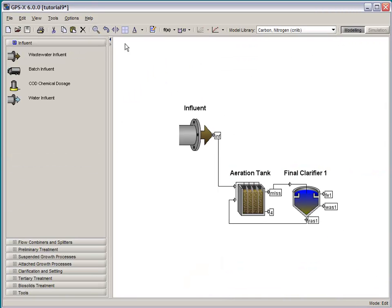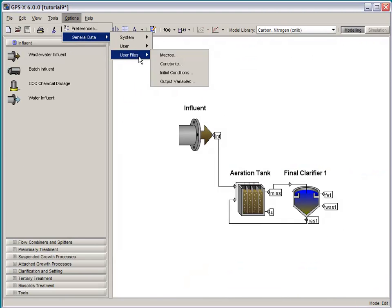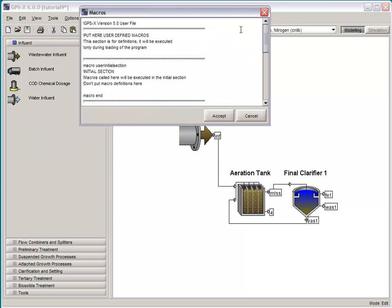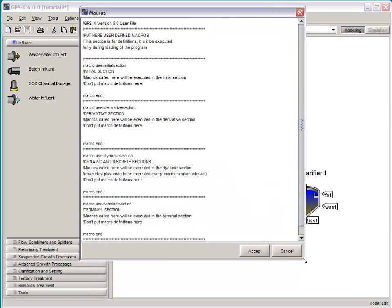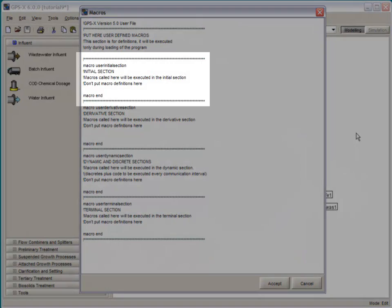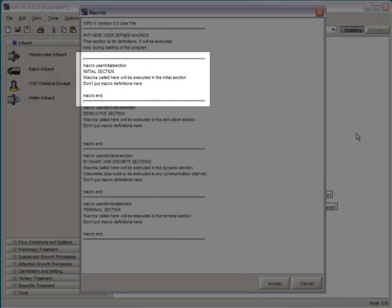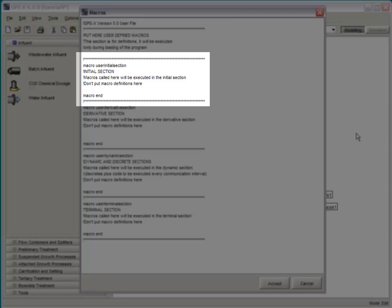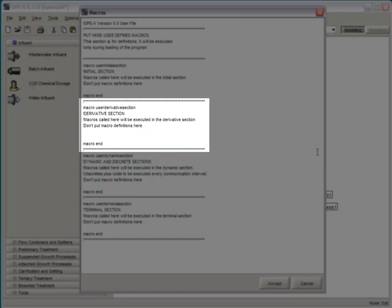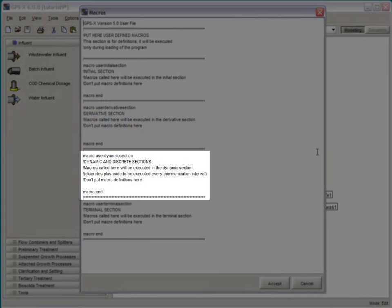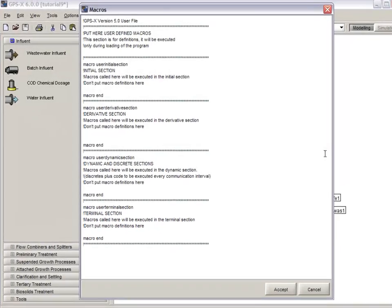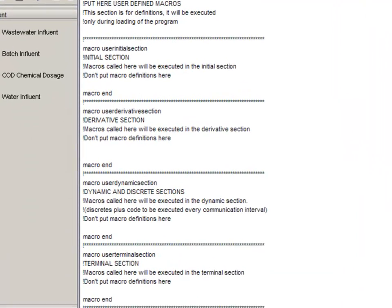Back in GPSX, we go to Modeling Mode, and we go to the Options, General Data, User File Macros menu. This brings up a window that allows us to enter and edit our own user code. There are four important sections to this menu. The initial section contains calculations that will be carried out before the dynamic simulation begins. The derivative section contains calculations that will happen every time step. The dynamic and discrete sections contains calculations that will happen every communication interval. And finally, the terminal section contains calculations that will happen at the end of the simulation after it has reached the terminal point.